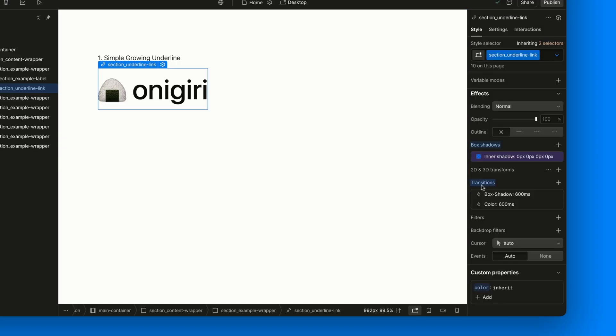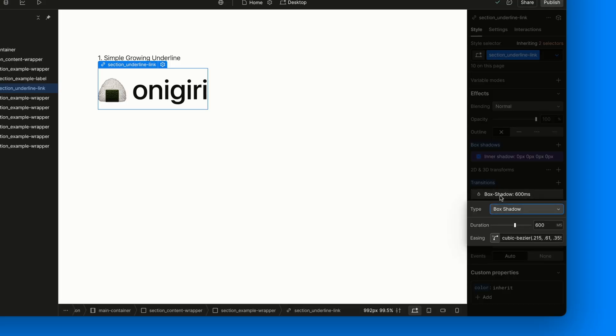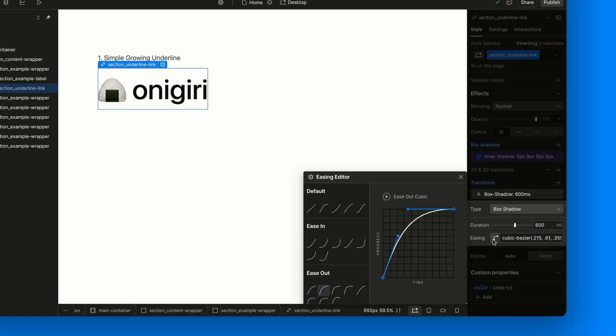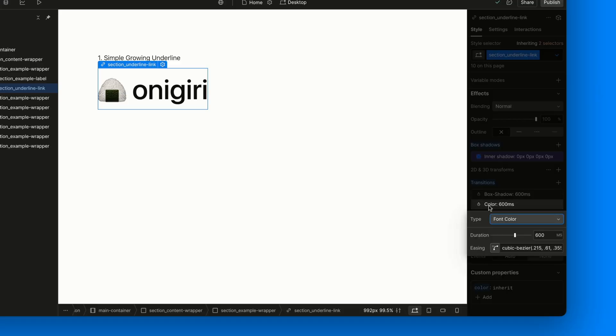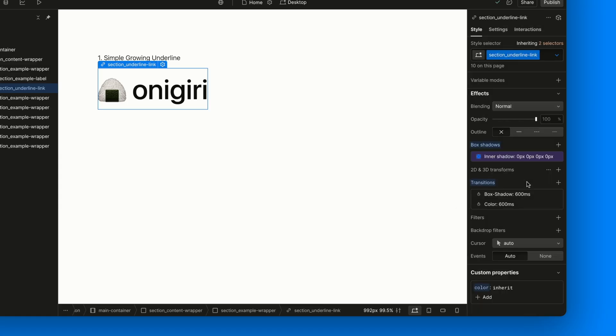Then, let's set up the transitions. The key one is on box shadow since that's what makes the underline grow smoothly. We'll give it a fairly long duration, around 600 milliseconds and set the easing to ease out cubic. Optionally, you can also add a transition on the text color using the same duration and easing.